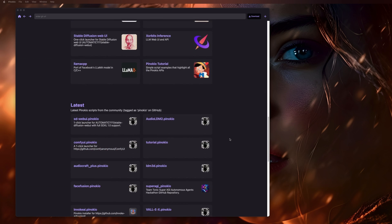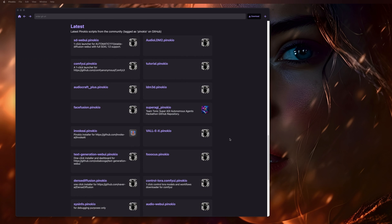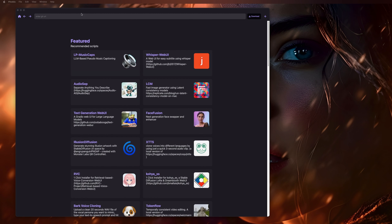But then below that, here is the Latest category, and this just has a bunch more that are being tagged as working with Pinocchio on GitHub, and this is constantly updated just depending on what the developers are doing for each of these. And on top of that, I'm sure there are many more that you can find on GitHub and then install just by putting the Git URL into the bar way up at the top here and then just hitting download.